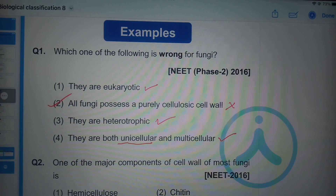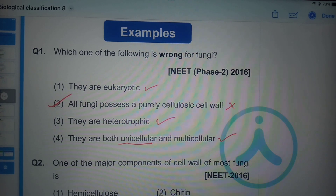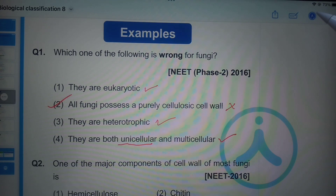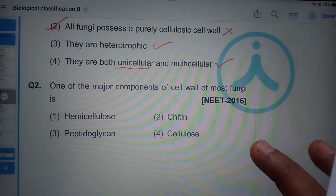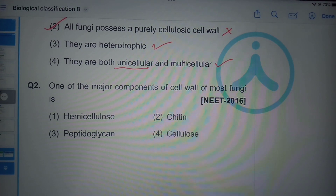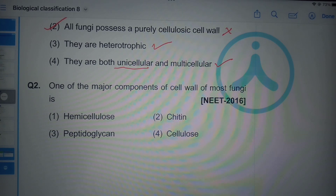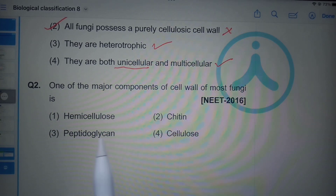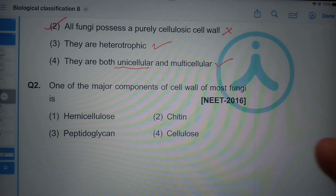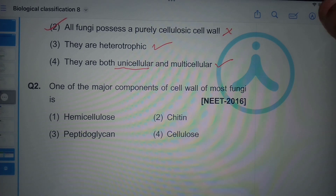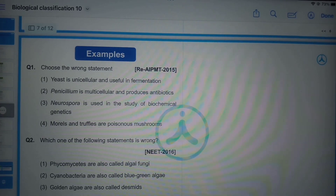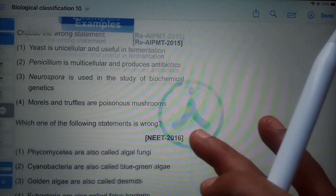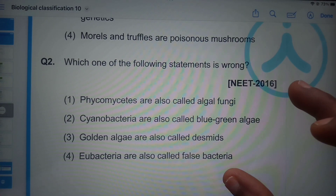One of the major components of the cell wall of most fungi is chitin — the fungal cell wall is mainly made up of chitin.